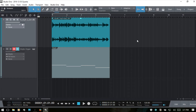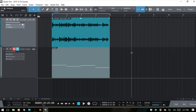Most any DAW that you work with is going to have an inspector where it will add additional functionality for helping with your workflow. In today's video we're going to take a look at Studio One 3's inspector and its features. The inspector gives us quick access to a variety of functions and controls that will change depending on whether we have an audio track or an instrument track selected in our arrange view.